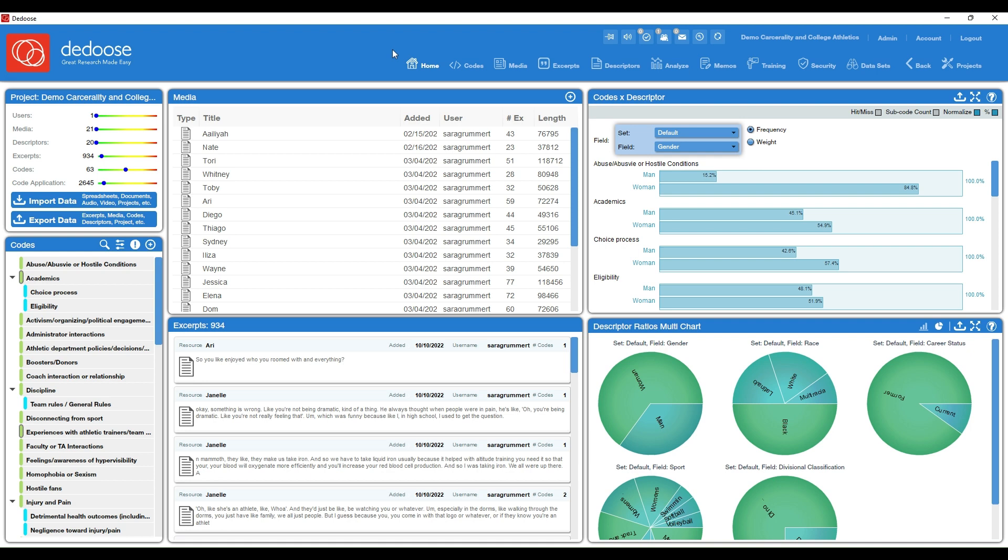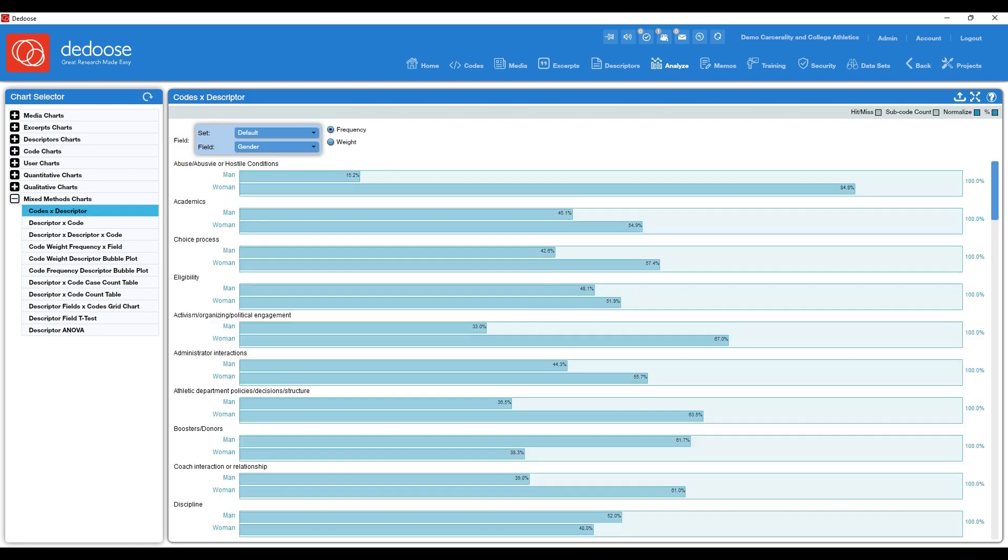So I'm in my Deduce project here, I'm on the home screen, and I'm going to pop over to the Analyze workspace. And just for some context, this study was documenting college athlete experiences with surveillance, discipline, and punishment within their athletic department and how those experiences were racialized and gendered.